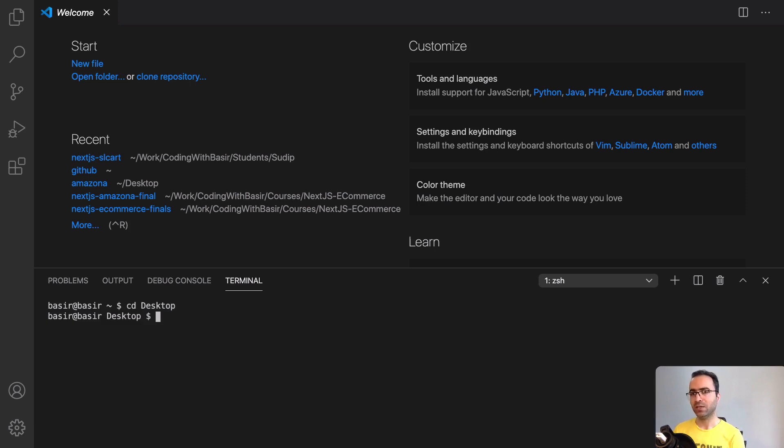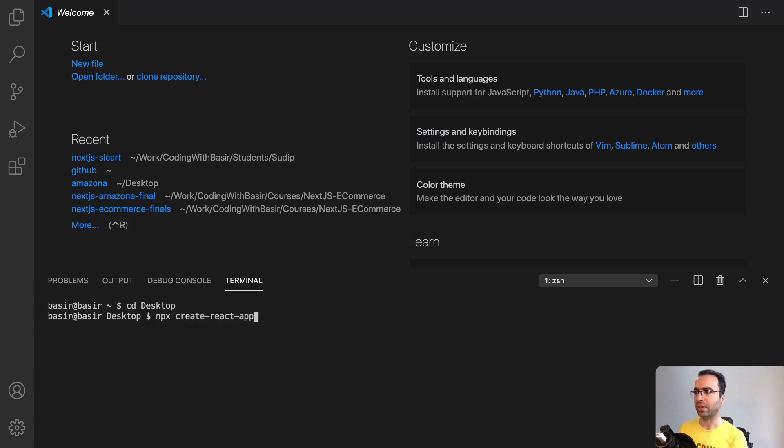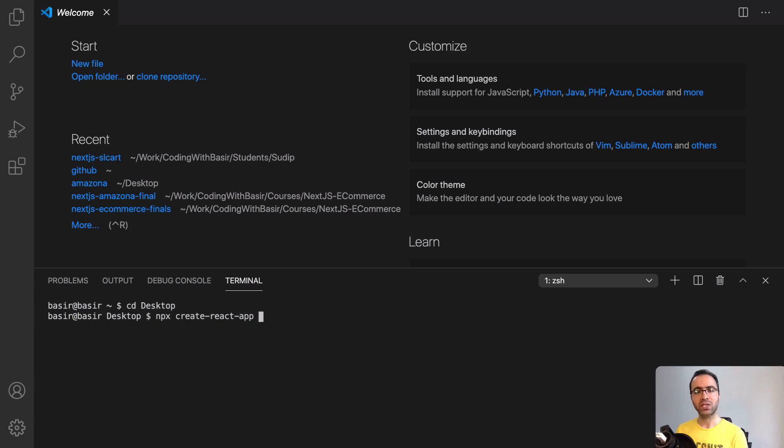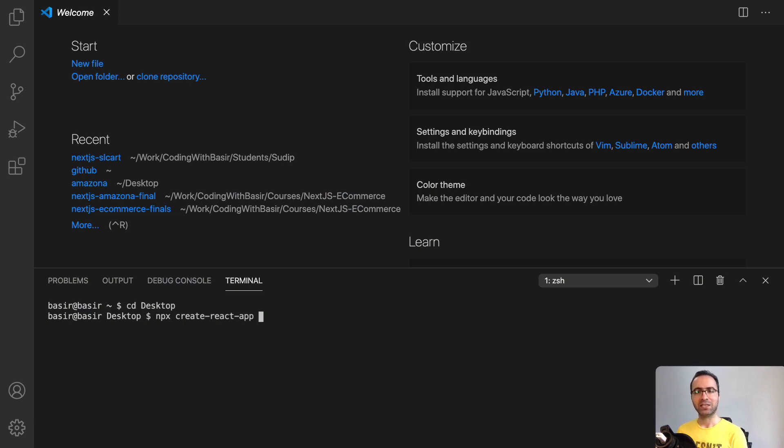To create a React application, we need to run this command: npx create-react-app. npx is a command from Node.js, so you need to have Node.js installed on your computer. You will learn how to install it from the previous lessons. The create-react-app is a package from React, and by using this package we can create a React application.